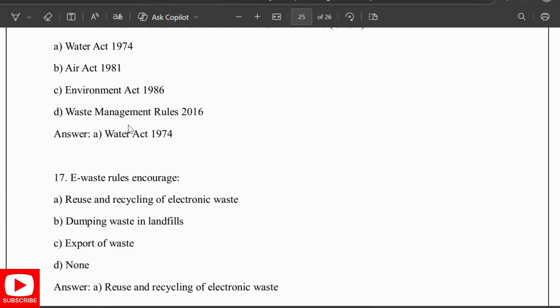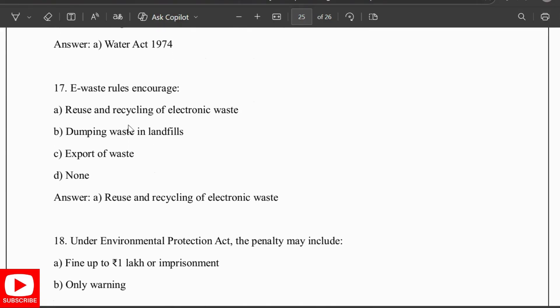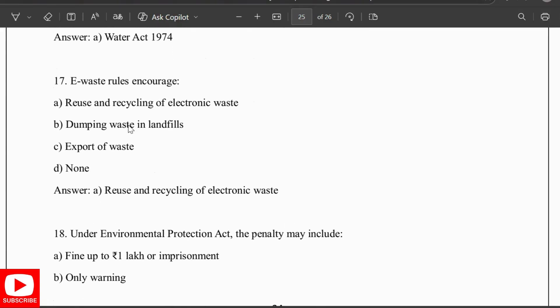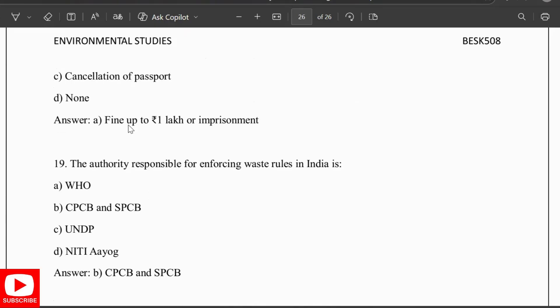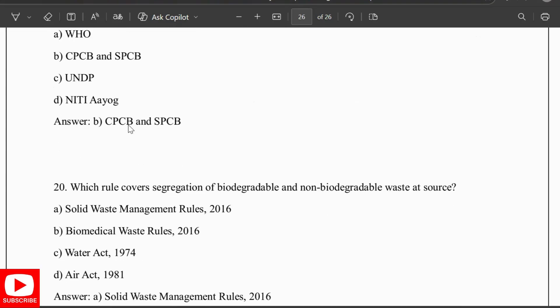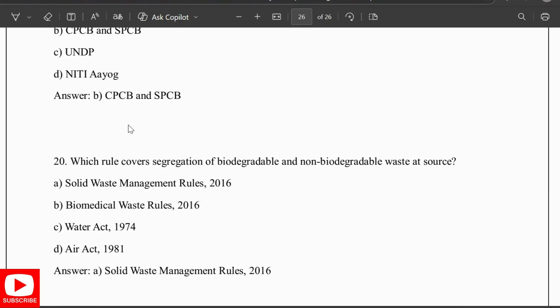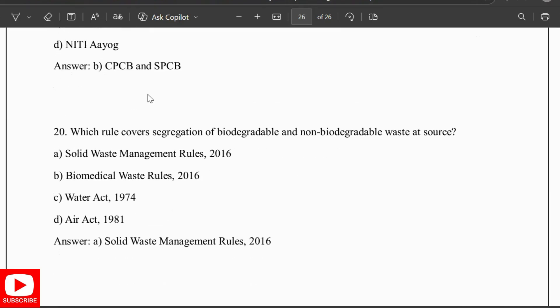E-waste rules encourage reuse and recycling of electronic waste. Under the Environmental Protection Act, the penalty may include a fine of up to one lakh rupees or imprisonment. The authority responsible for enforcing waste rules in India is the CPCB and the SPCB. The rule that covers segregation of biodegradable and non-biodegradable waste at source is the Solid Waste Management Rules 2016.